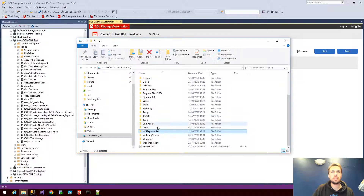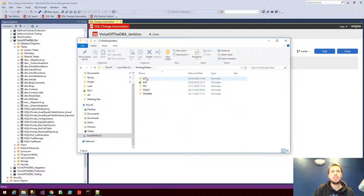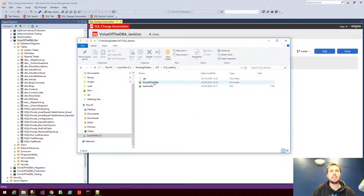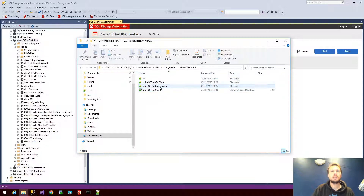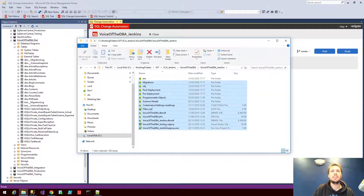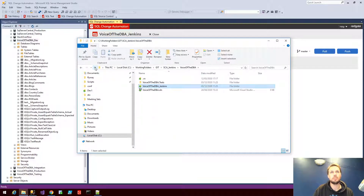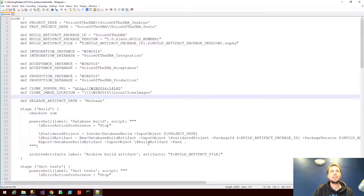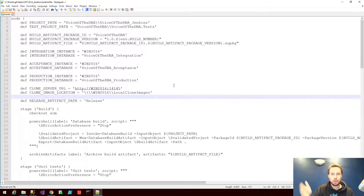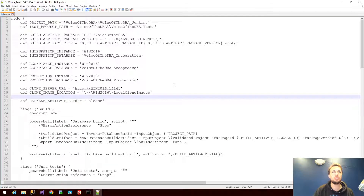In that Git repository I also have a Jenkins file to enable us to carry out the build of the database. As you can see, there is my project Voice of the DBA Jenkins with the necessary filter files, the migrations, the pre and post deployment scripts, programmable objects, etc. — all scripted out into my local repository. In that same local repository I also have a Jenkins file. The Jenkins file is the pipeline-as-code option that allows us to specifically choose the stages as part of configuration as code for how our database is built and deployed. It makes calls to the Redgate SQL Change Automation PowerShell components installed on this machine.